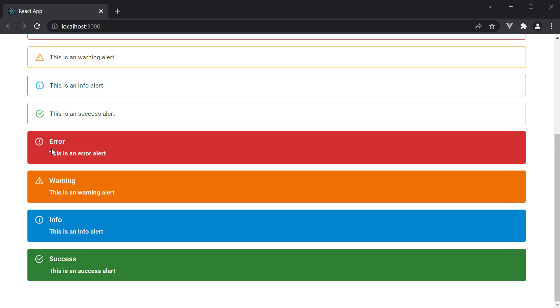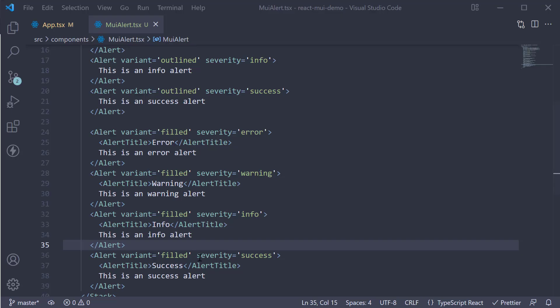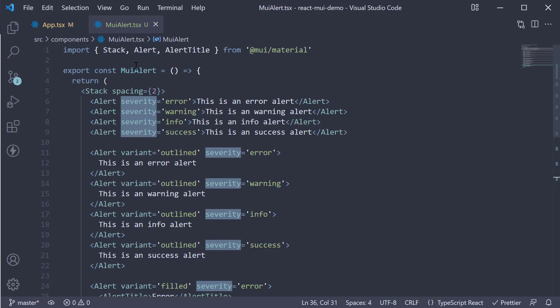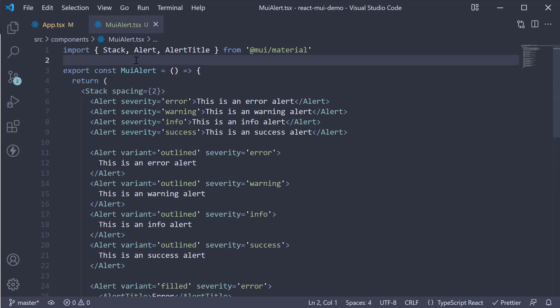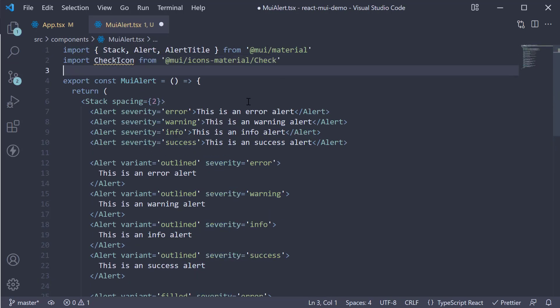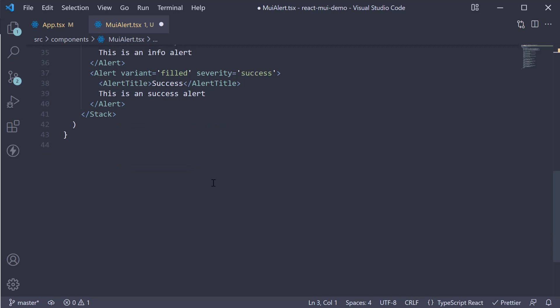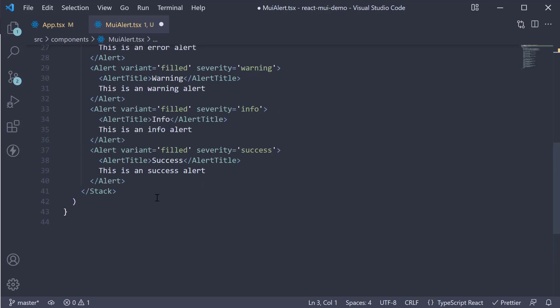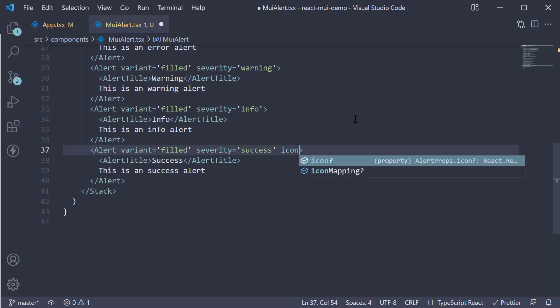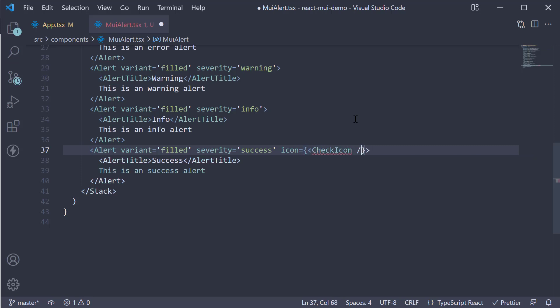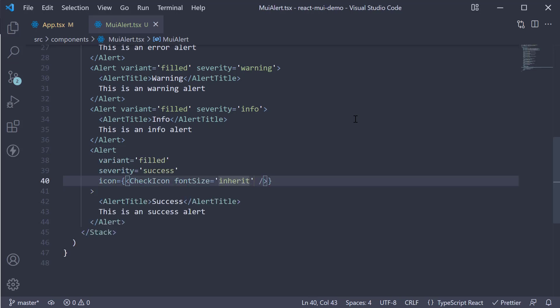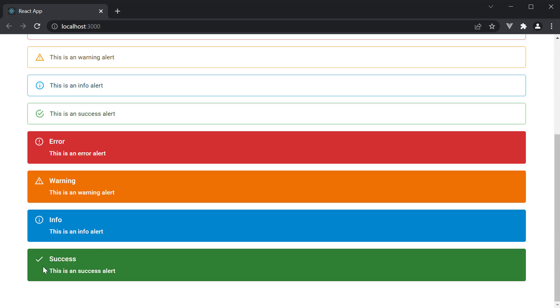The text, of course, can be anything you wish to. The next change is that of the icon being displayed. At the moment, the success alert has a circled check icon. Let's change this. At the top, import check icon. And now, on the last success alert, we can set icon is equal to check icon, font size is equal to inherit. Take a look at the browser. And you can see the icon has changed. The same holds good for the other alerts as well.